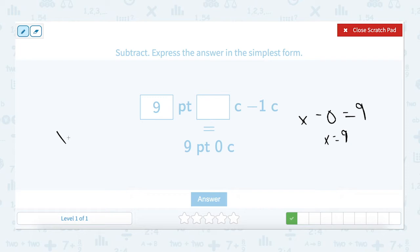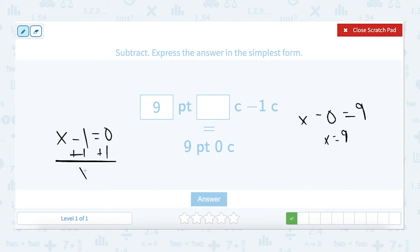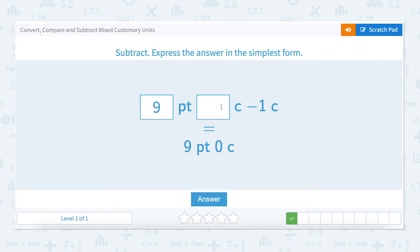Now let's do the cups. How many cups minus one cup equals zero cups. Add 1 to both sides, and you have x equals 1. Nine pints minus zero pints equals nine pints. One cup minus one cup equals zero cups.